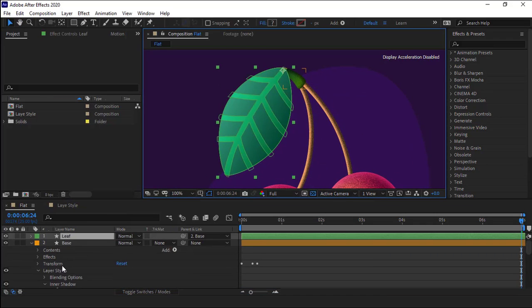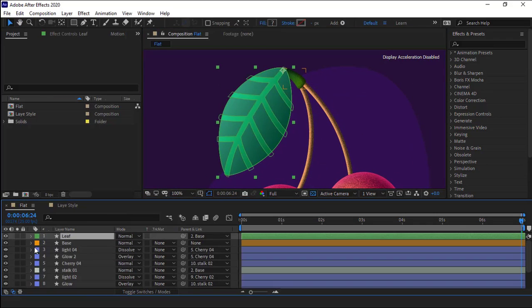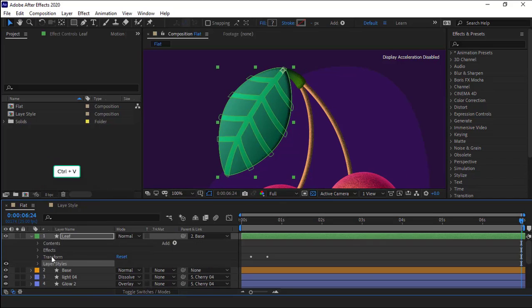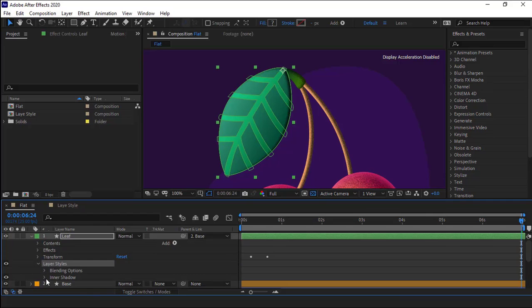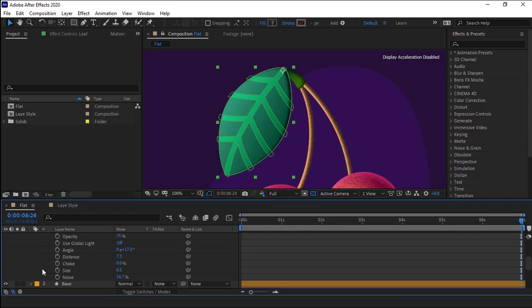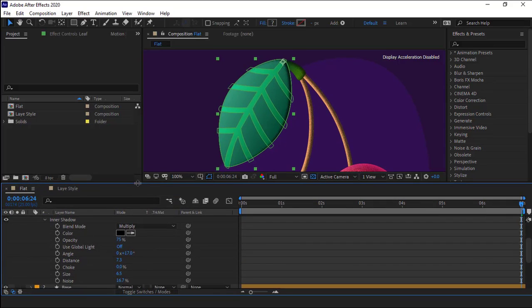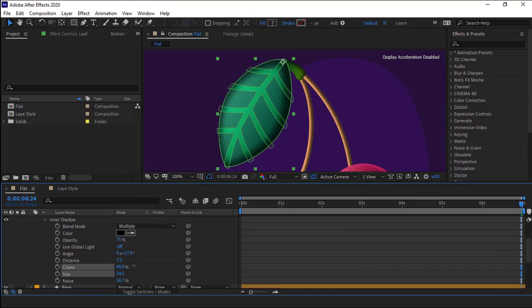Okay, after that, let's work on this leaf. I select the layer and hit Ctrl V so the inner shadow would be pasted for this as well. I change the settings a bit to get the desired results.